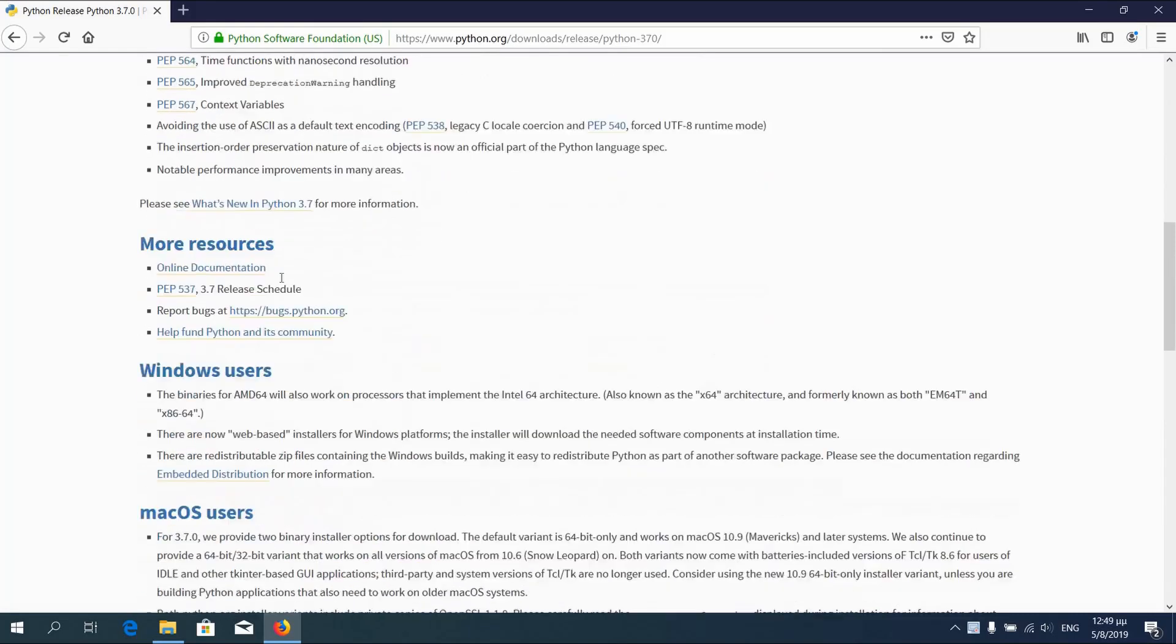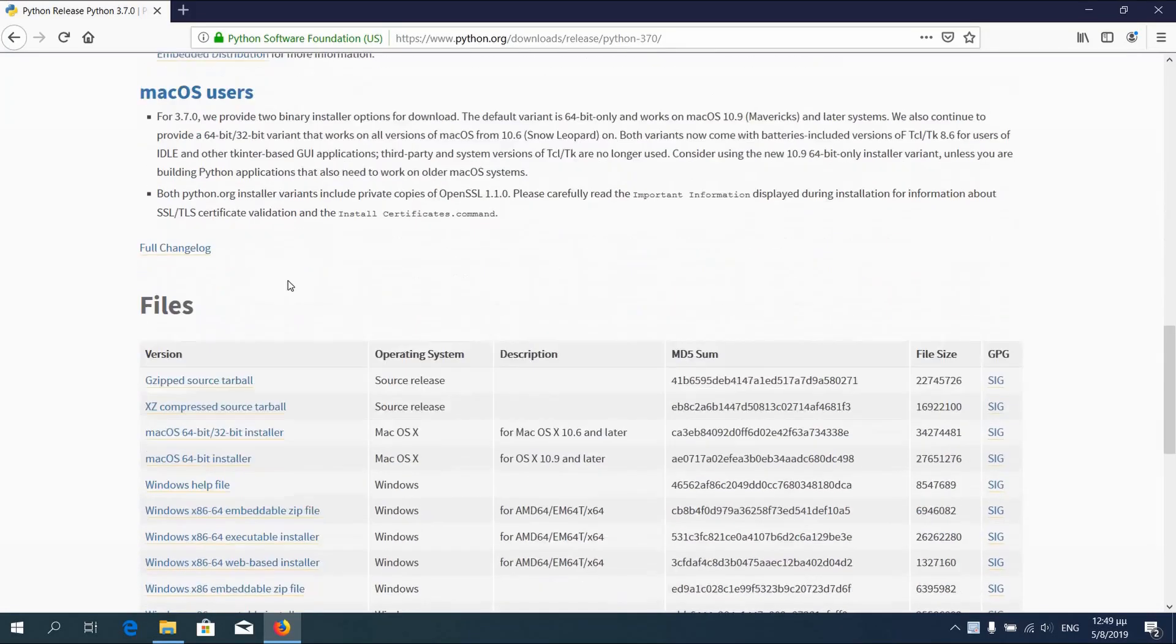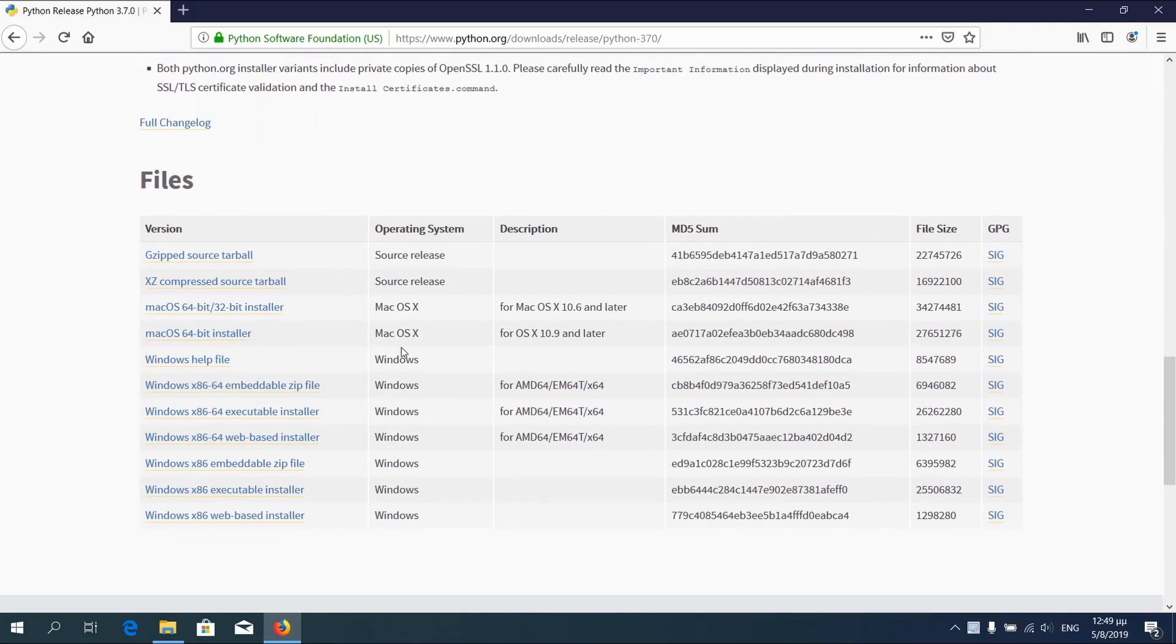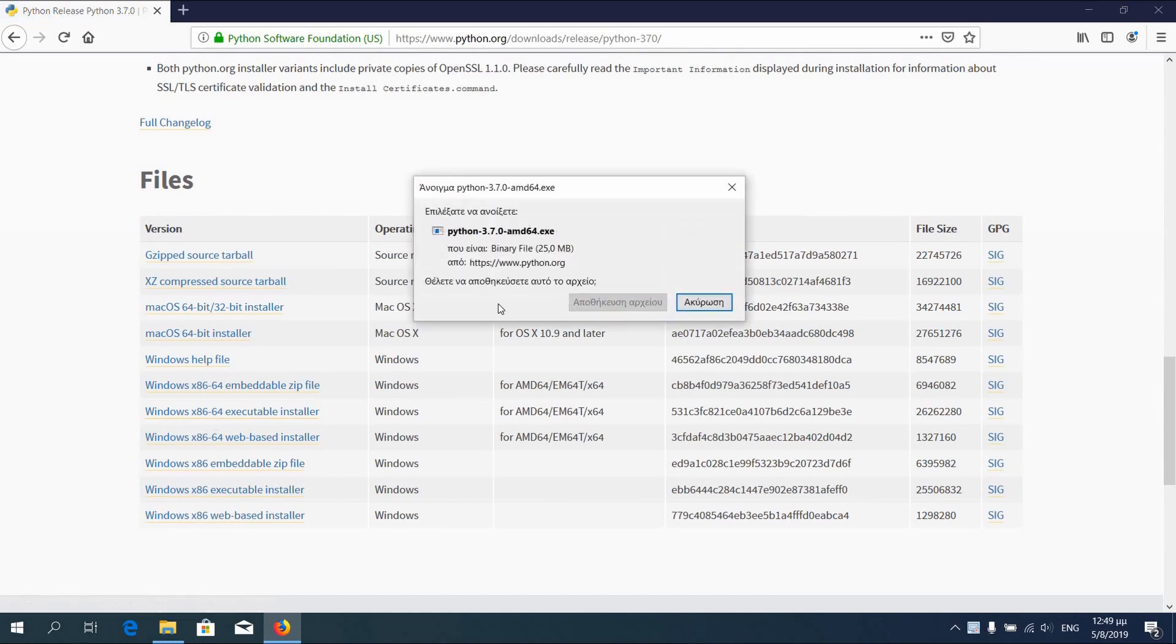You can choose the 32 or 64 bit version, but you have to remember which one because we will need it later. Save the file. I will continue the video after download.